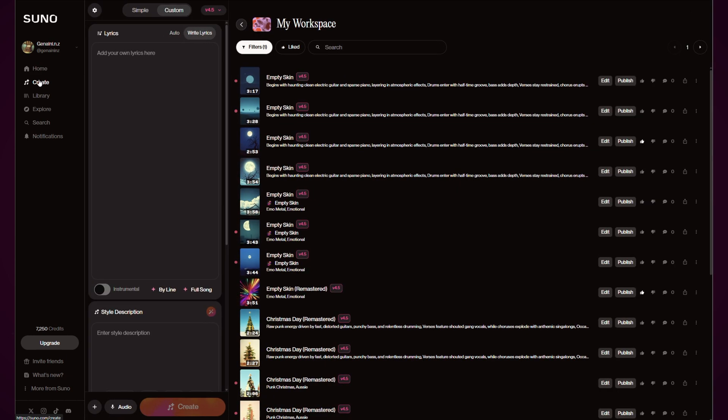If we jump over to the create area, the guidance from Suno is that now with version 4.5 it brings faster songs, smarter prompts. It's not a tweak, as they said, it's a glow up—their words—to catch every idea you throw at it. That is for the pro and premium users.